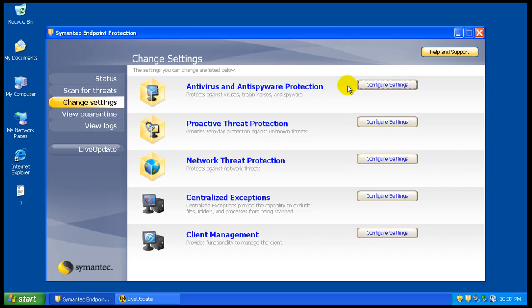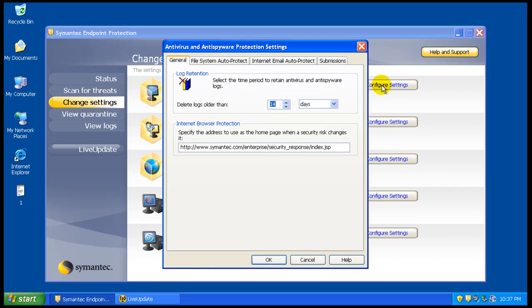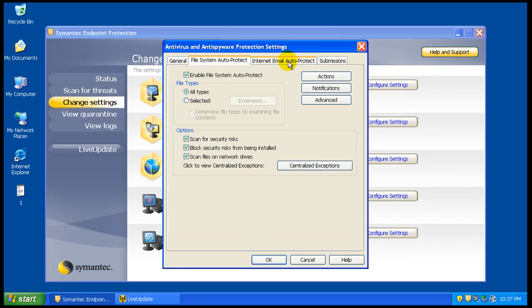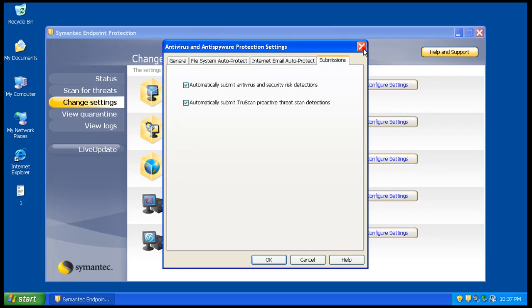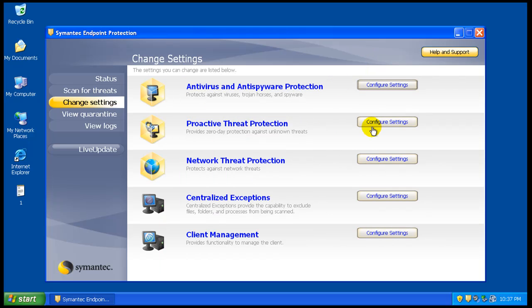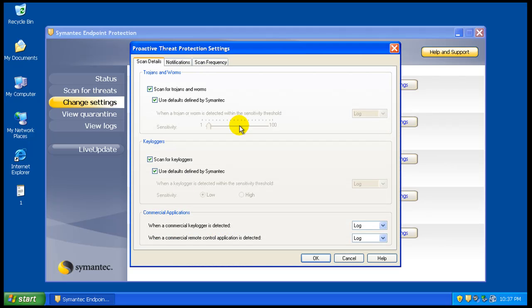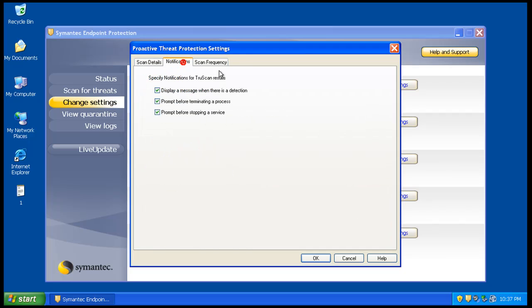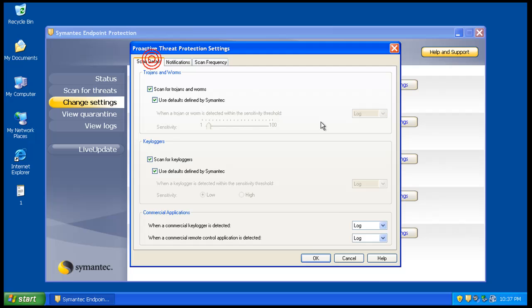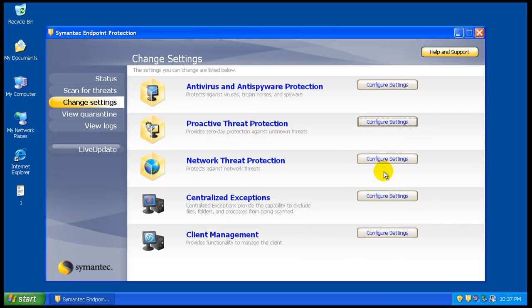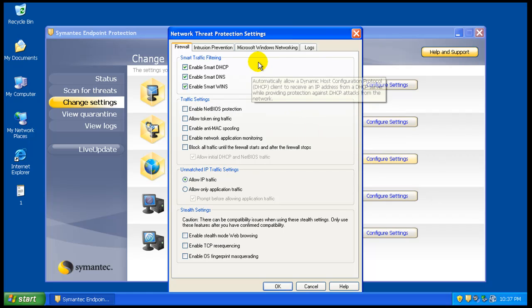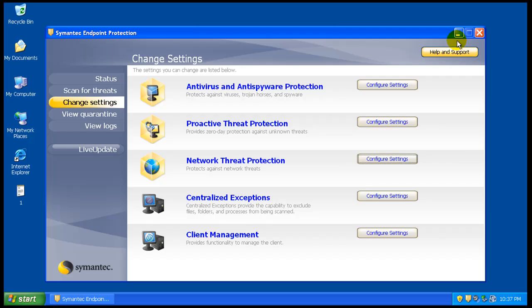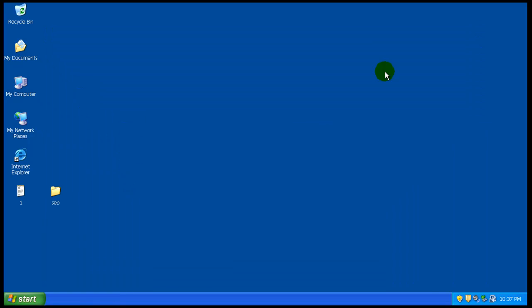Let's just look at some of the settings here. I'm not gonna change anything, I'm gonna leave it just like it is. Auto Protect, that's good. Email - I'm not gonna mess with. Proactive zero-day scan for Trojans, scan for keyloggers. You can see all that's turned on. You got exceptions, client management, and network threat protection. We're not gonna mess with any of that.